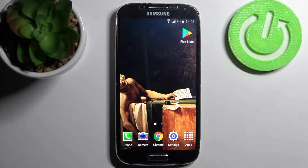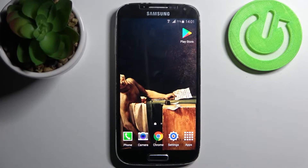Here I have Samsung Galaxy S4 and today I'm going to show you how to enable portable hotspot on this device.